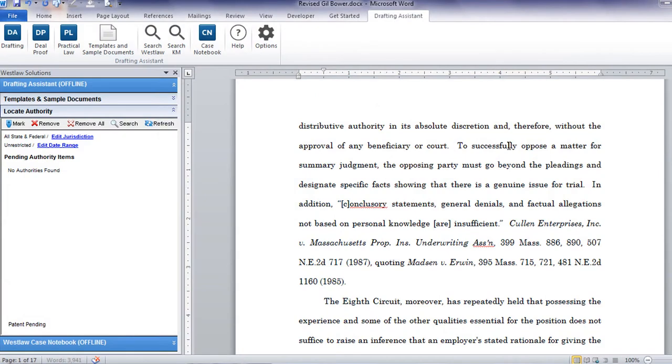In this ongoing series of videos we'll be taking a look at some of the tools and features within Thomson Reuters Drafting Assistant and how you can incorporate those tools into your workflow to improve accuracy and efficiency. Today we are going to take a look at Locate Authority, which is available in the software version of Drafting Assistant for Microsoft Word and Windows.